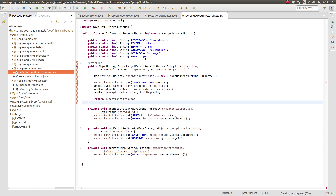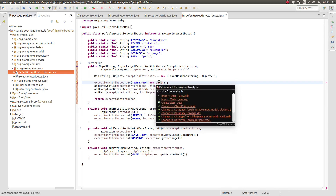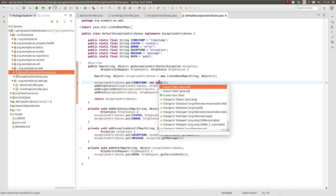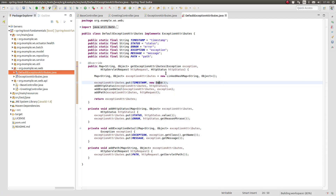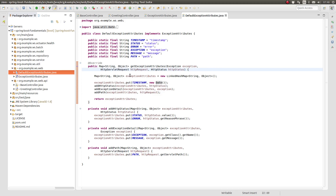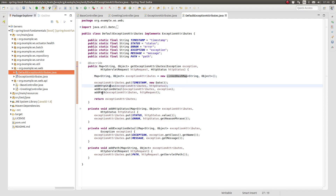Within the getExceptionAttributes method, a LinkedHashMap is instantiated to contain the attribute key-value pairs. Values for the timestamp, status, error, exception, message, and path attributes are derived from the method parameters and placed in the map.